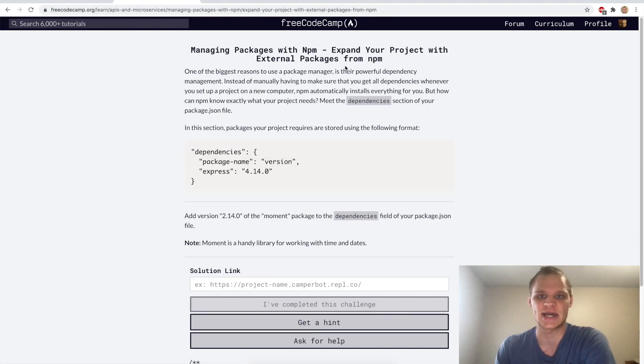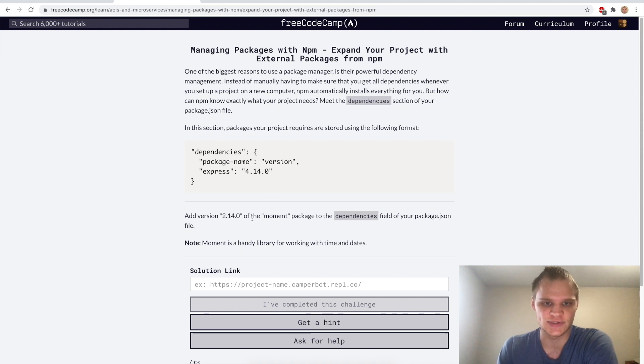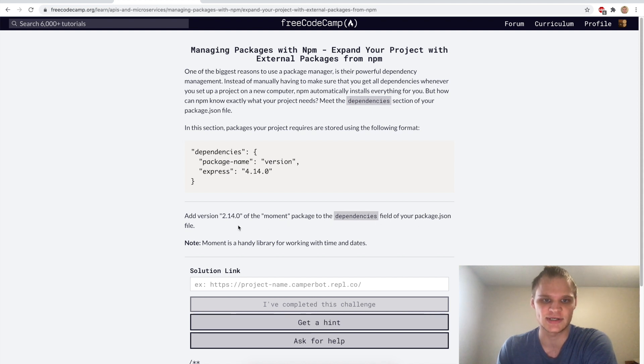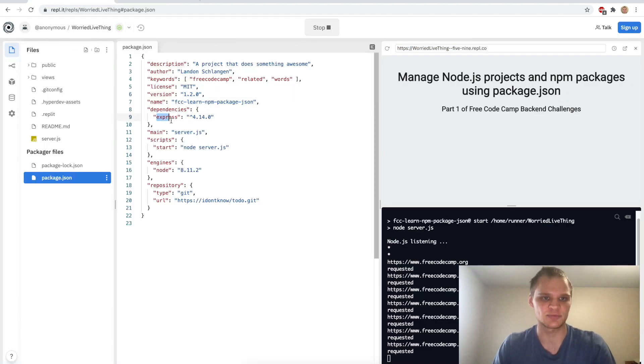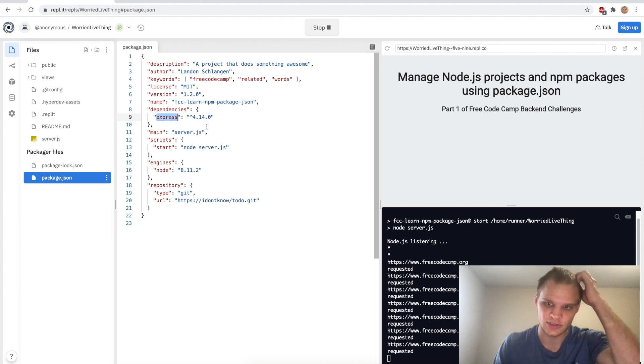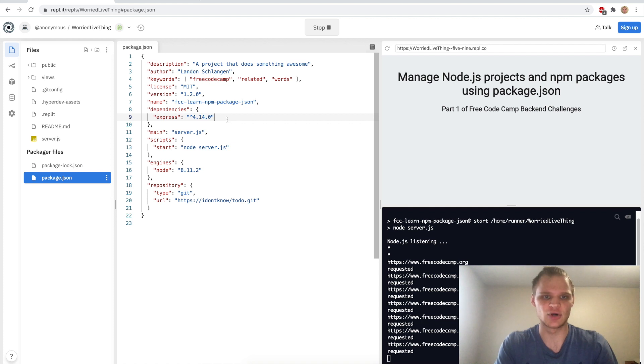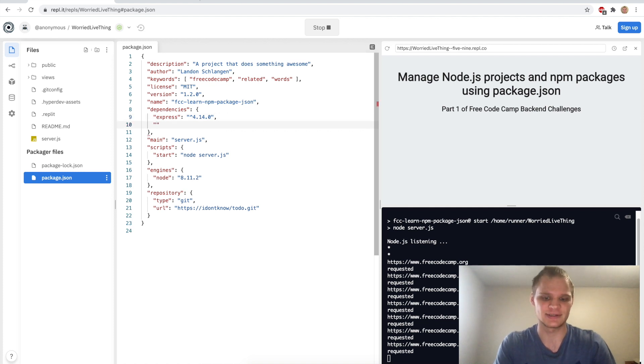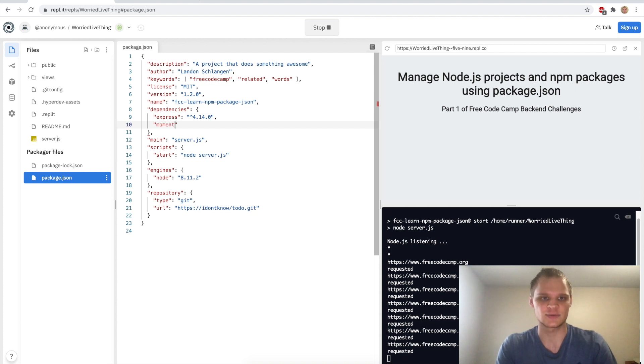Next up we want to expand our project with external packages from npm and this is with dependencies. We want to add version 2.14.0 of the moment package to the dependencies field of our package.json file. To do this we'll go into repl and inside of our dependencies we have express which is actually a node package for making APIs.